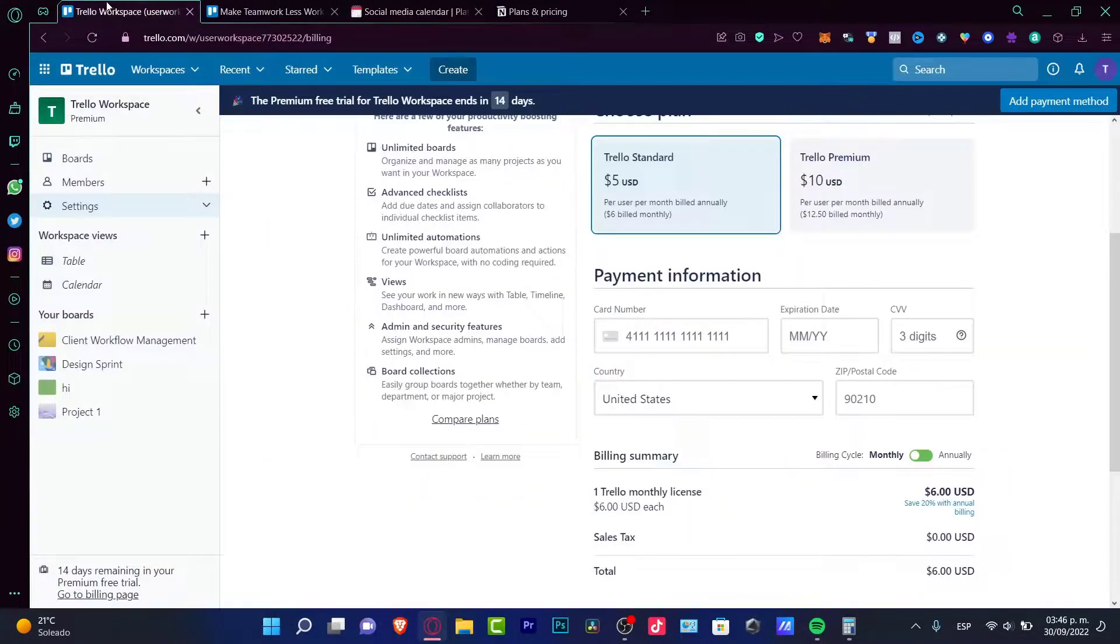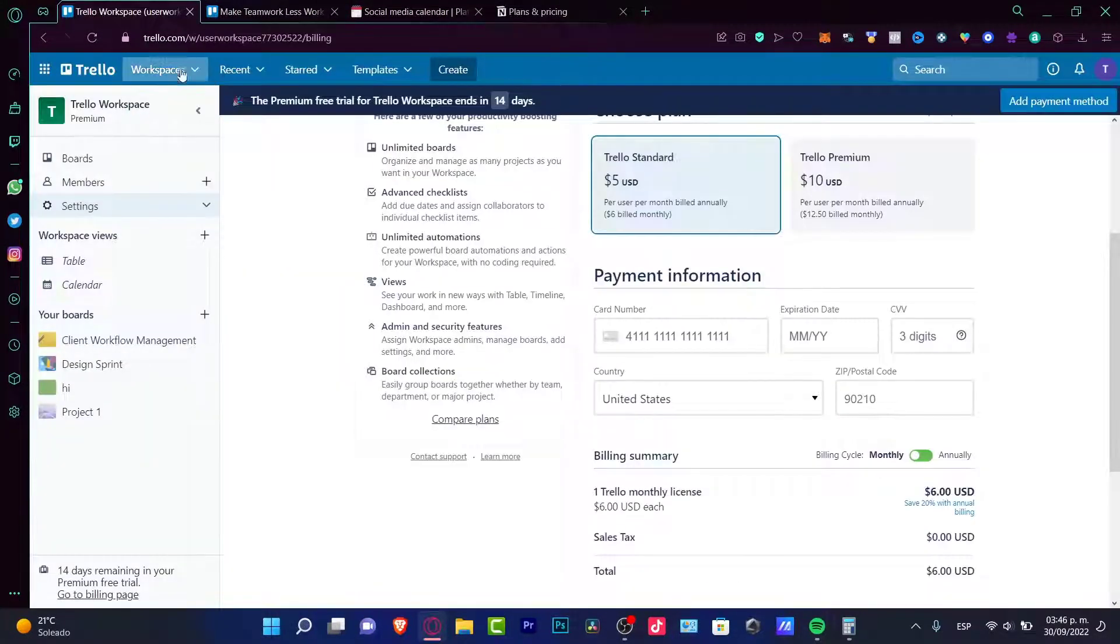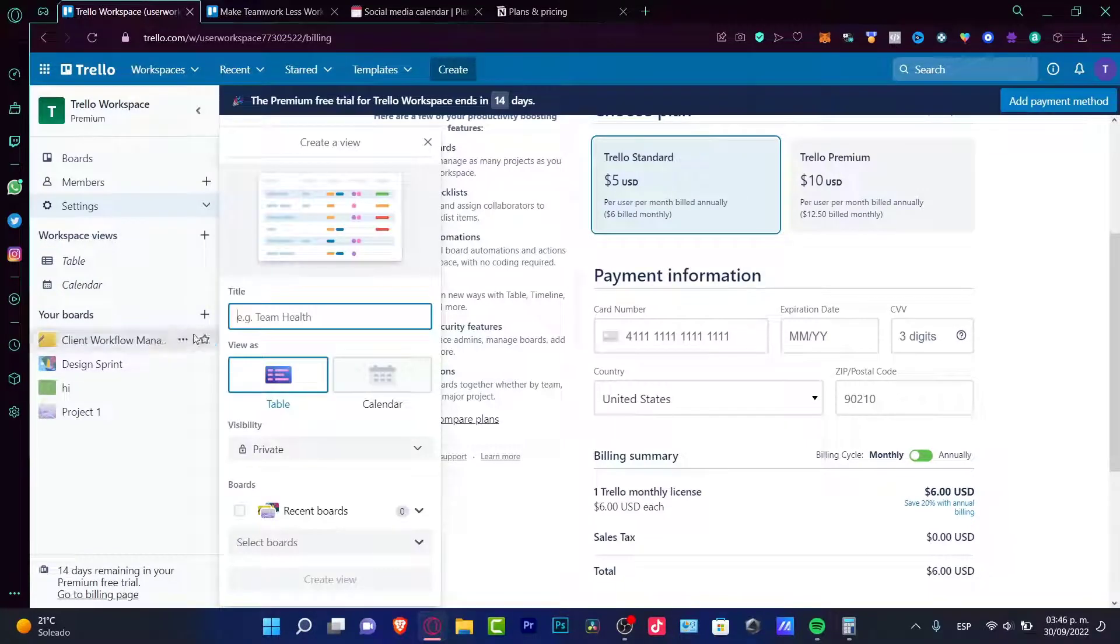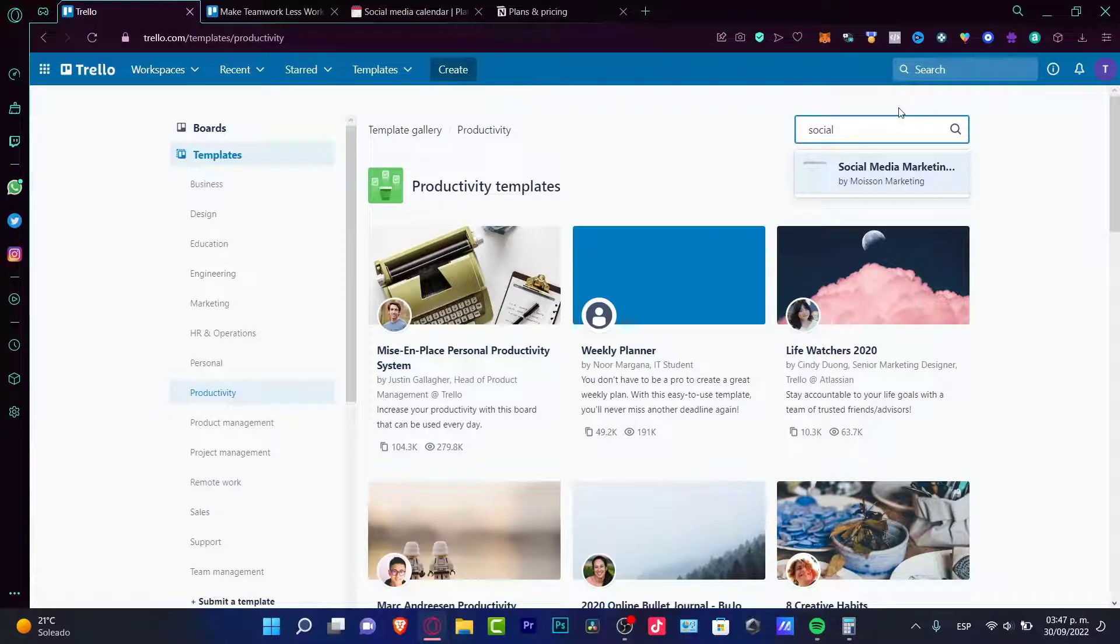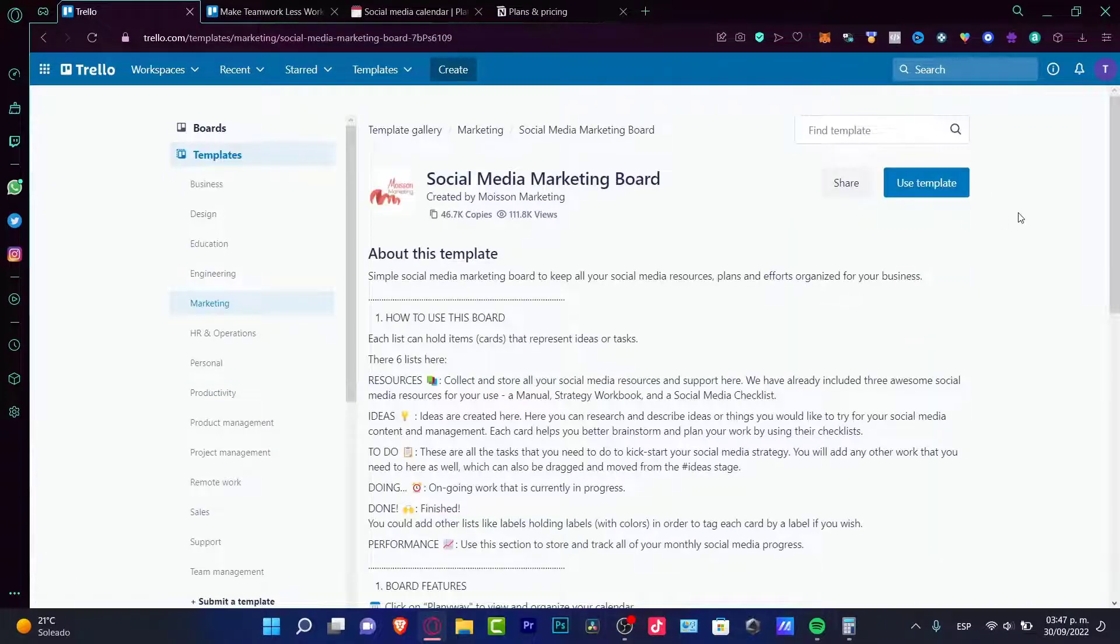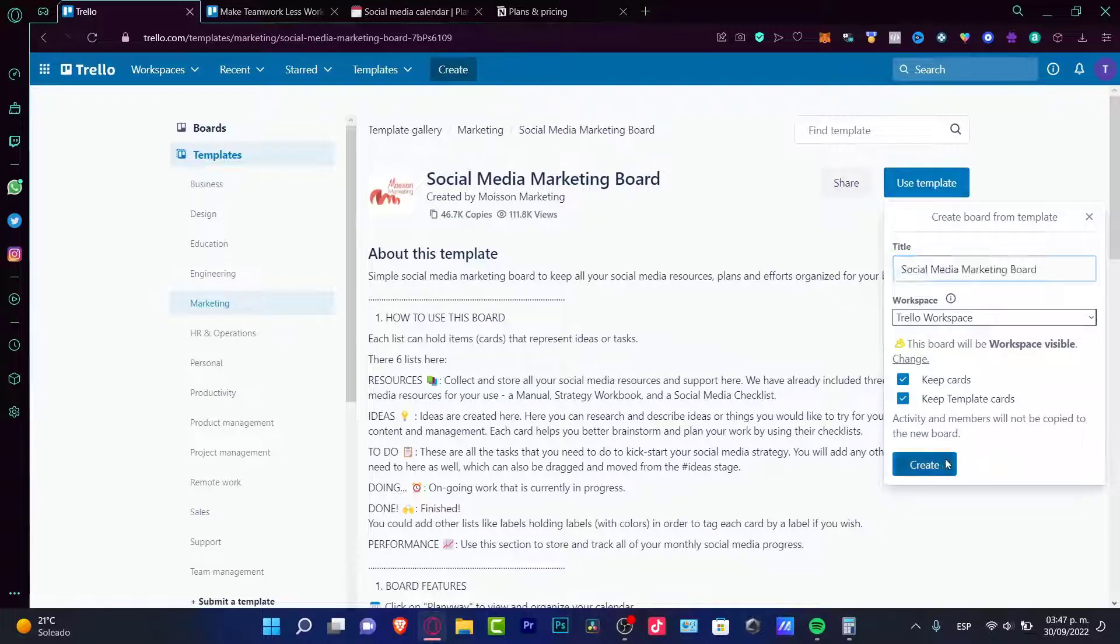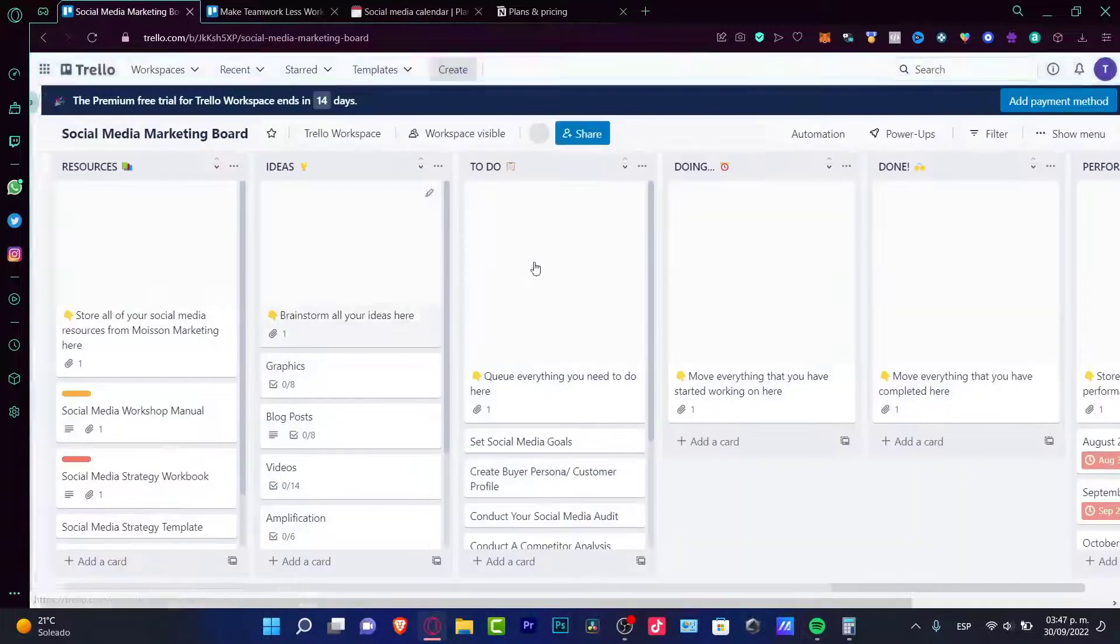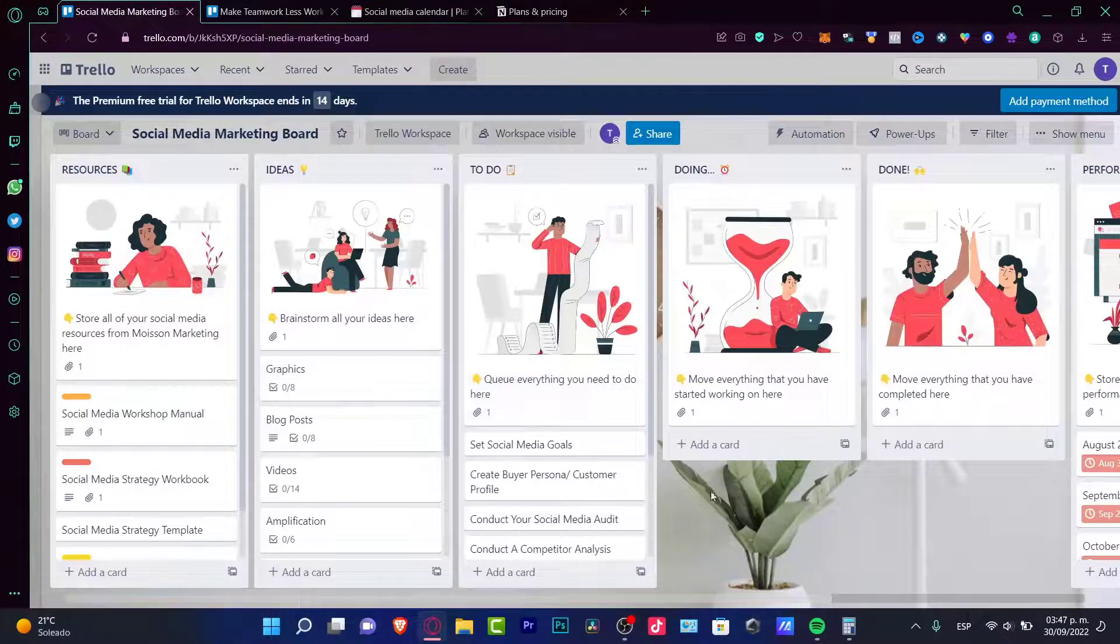And here into Trello, if I want to do the same thing, let's try to go into our workspaces. And in here, I'm going to choose a new one. Let's say that we are looking for the same thing, a social media marketing, which is this one. I'm going to use this template. I'm going to hit it to create.